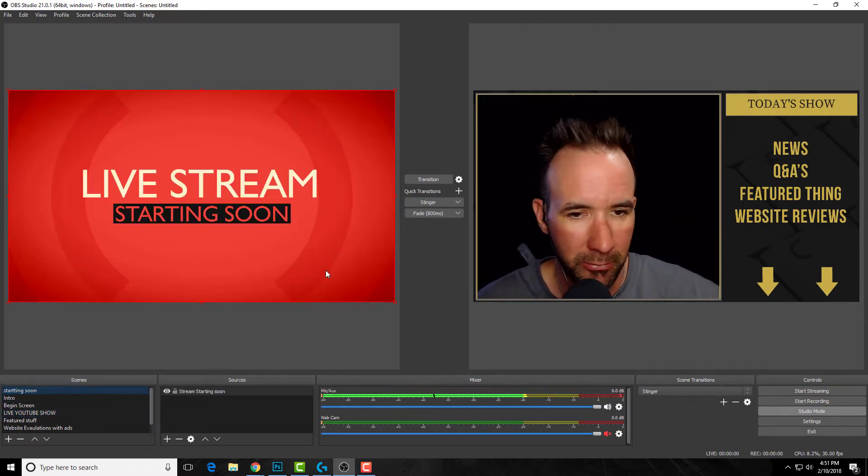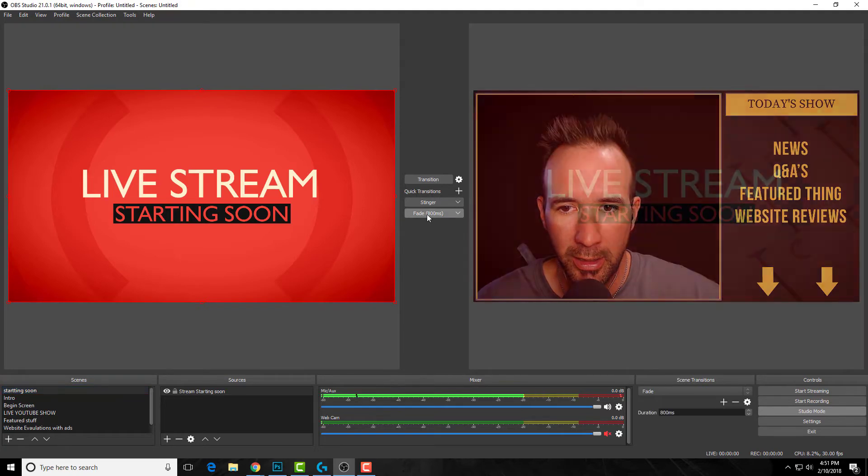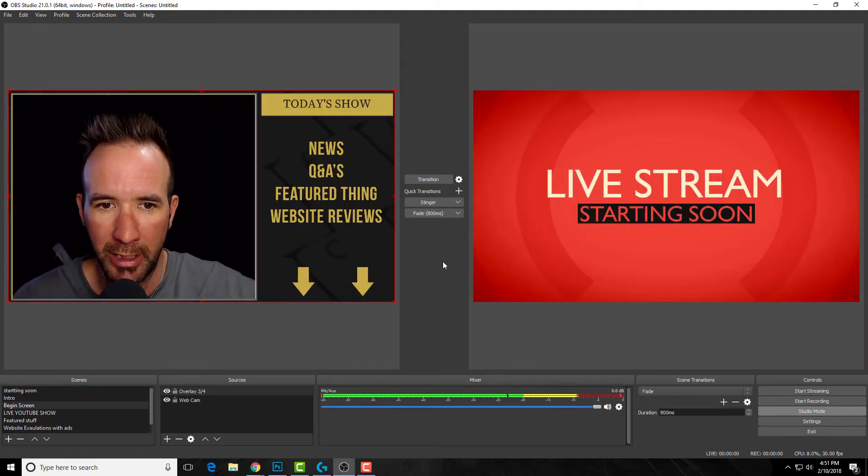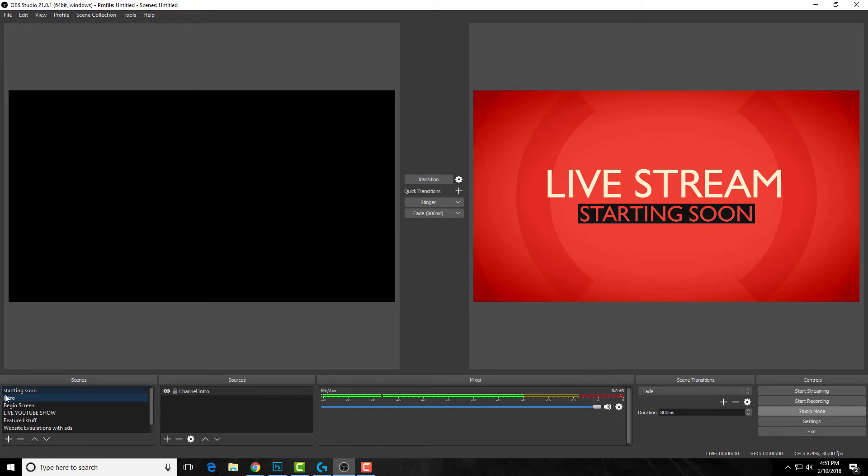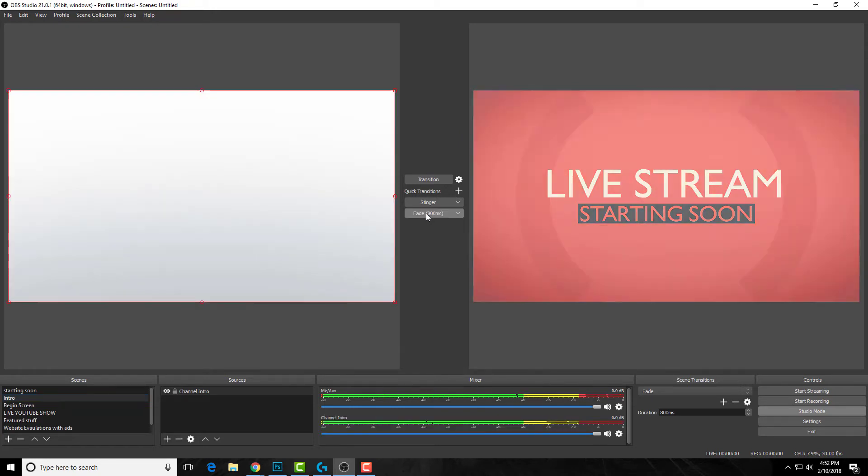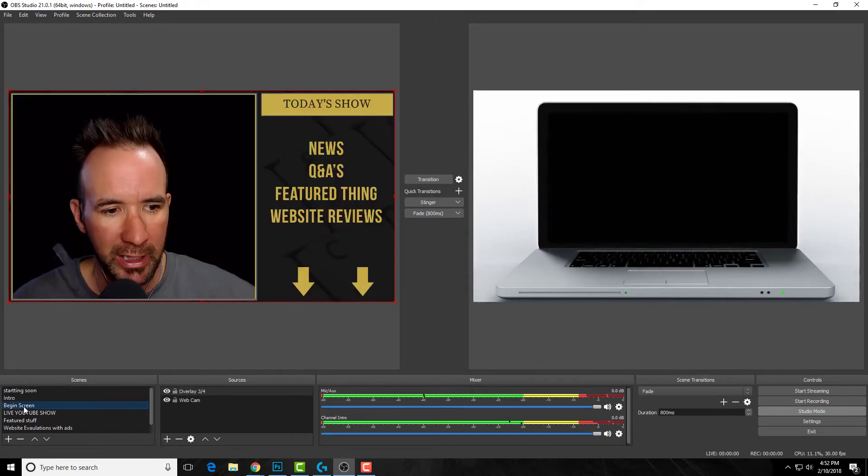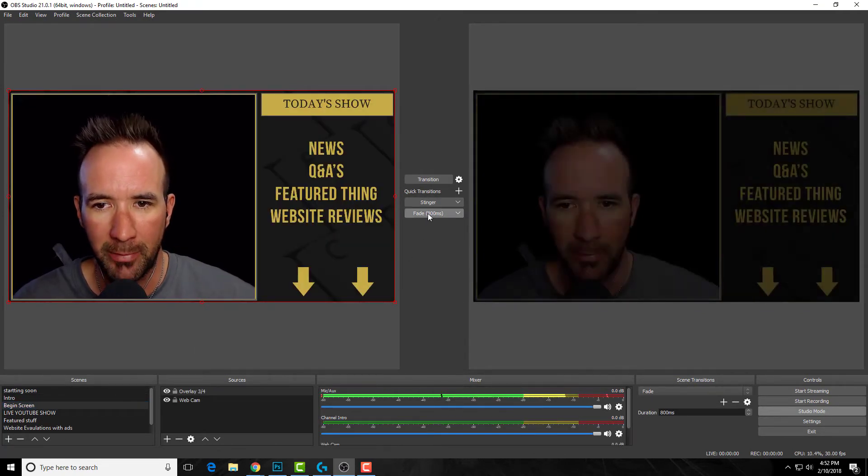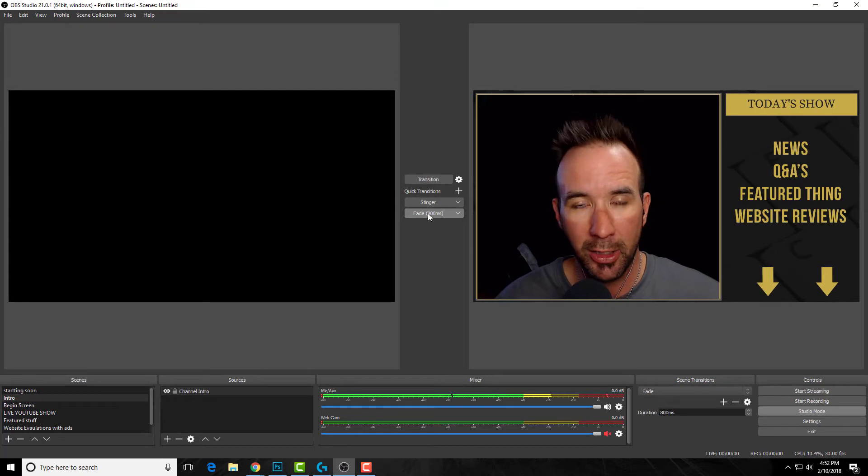I have my starting soon screen—this would be live. My intro is going to be next, so I have it highlighted. I'm like, 'Hey everybody, welcome to the live stream, here we go, getting ready to get started.' I'm thinking in my head, 'Great, let's get into the show. I'm ready.' It scrolls over. I get my begin screen ready. Bam, I switch it over and now I'm live.